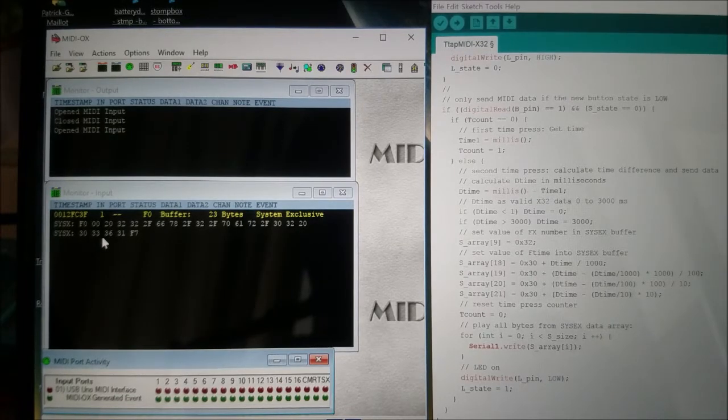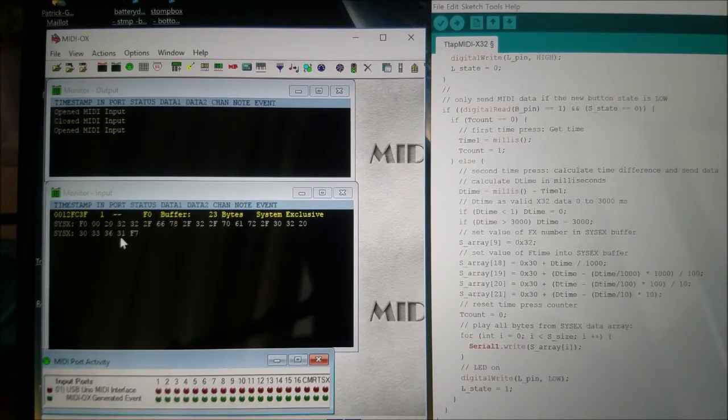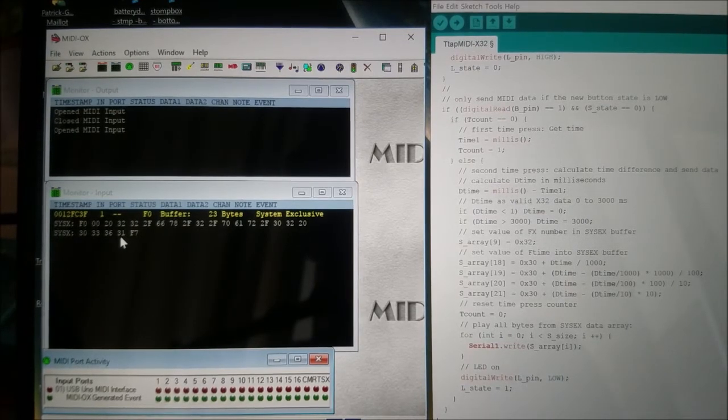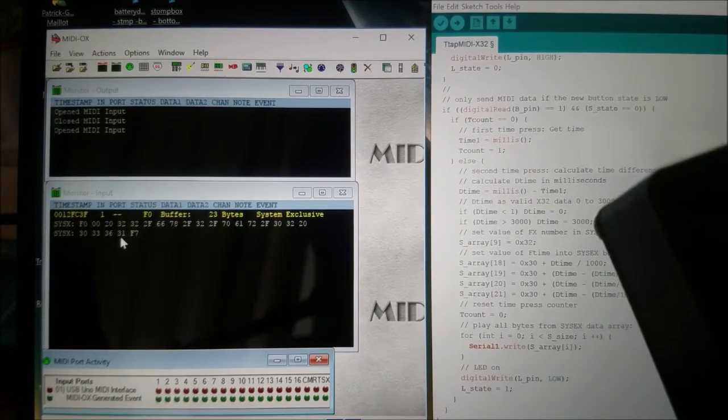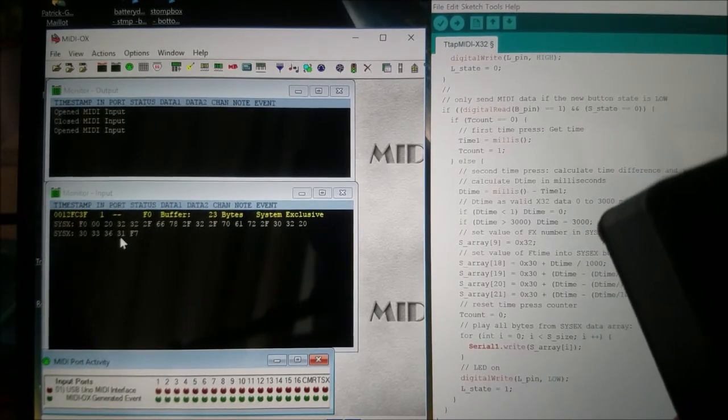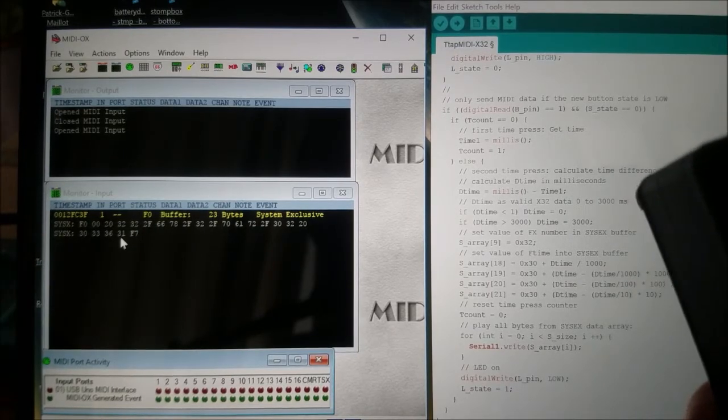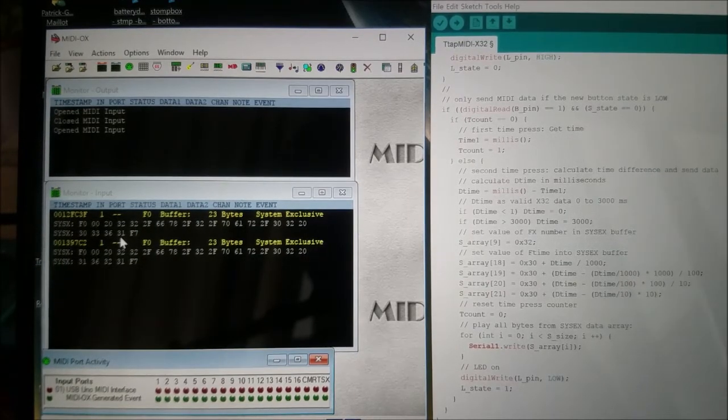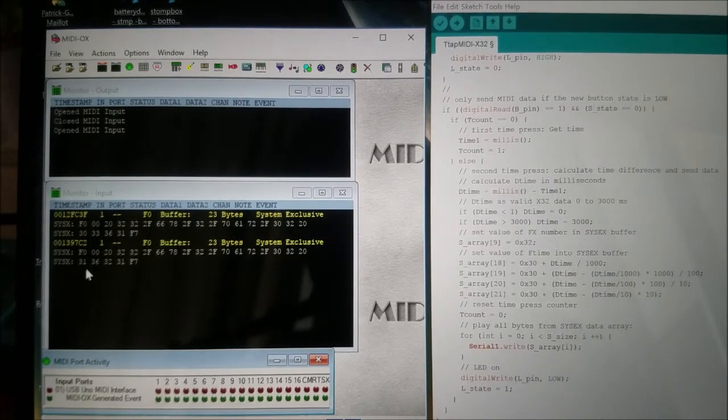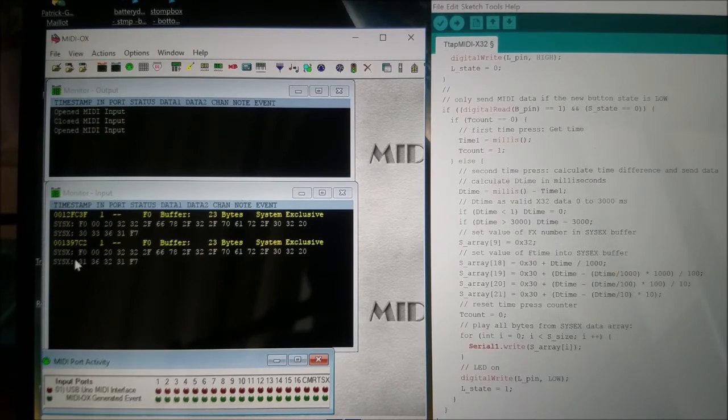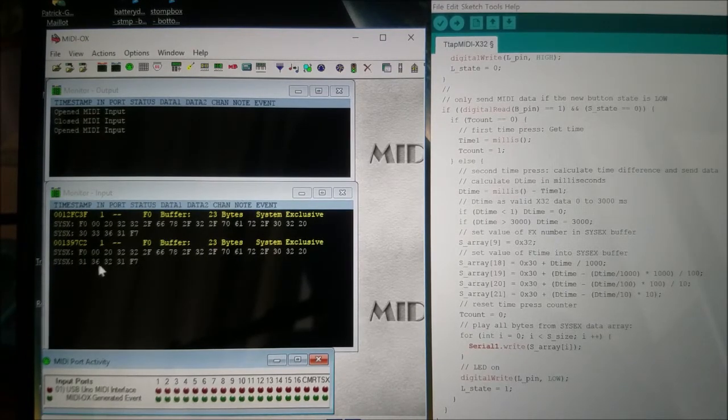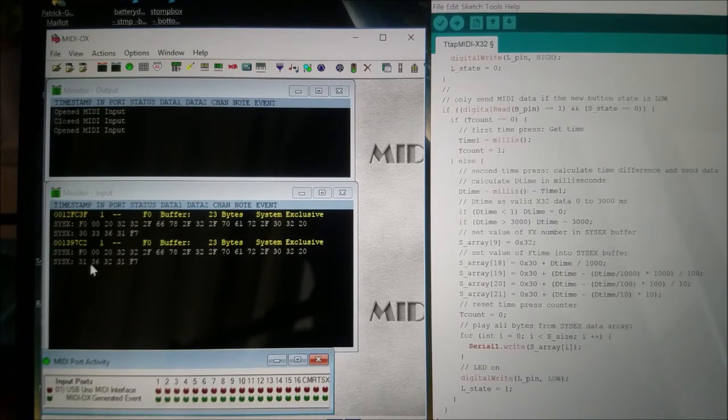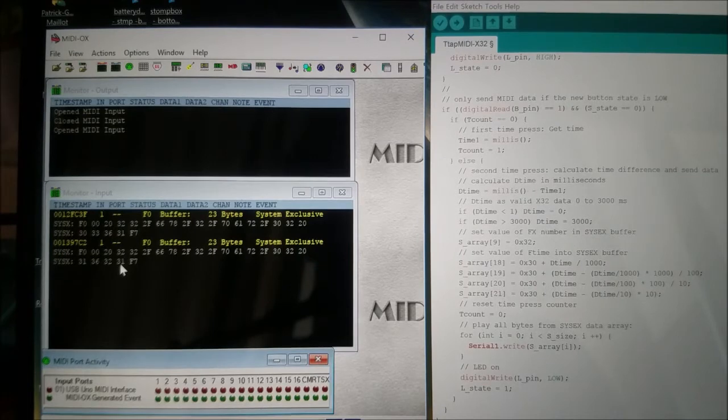Okay, if I take more time between my two presses, you'll see on the next line the value of the second line will change. In this case, as you can read here, those first four bytes on the second line are saying 1621, which means one second and 621 milliseconds.